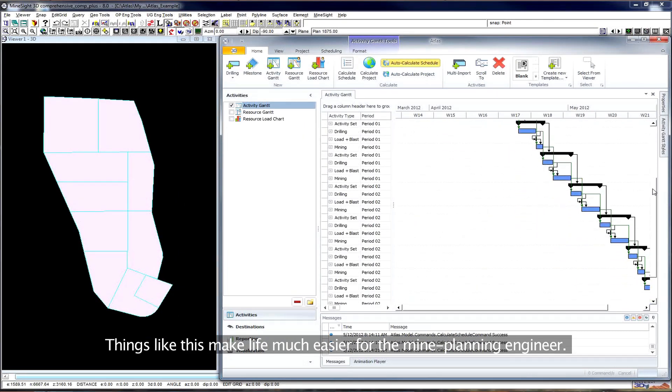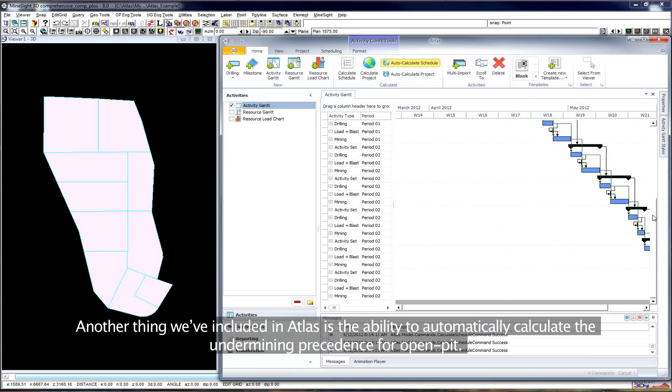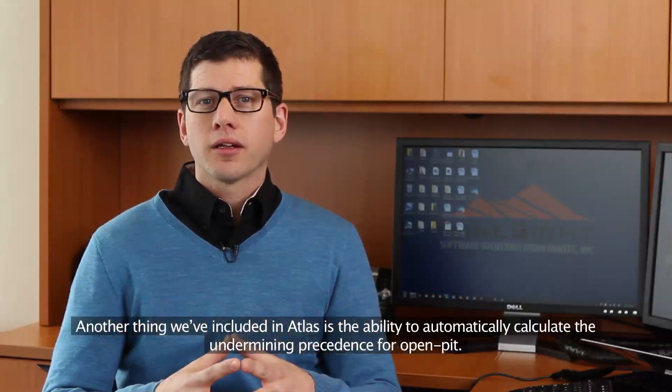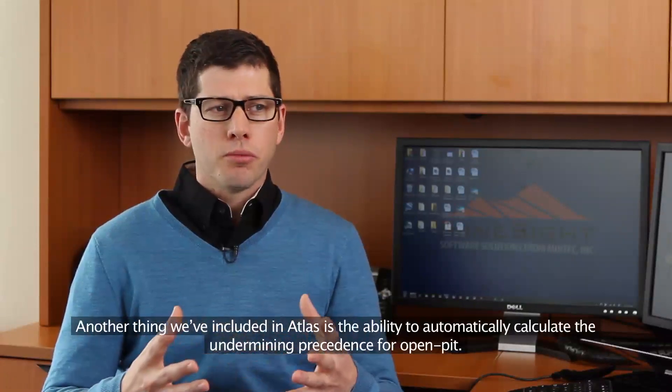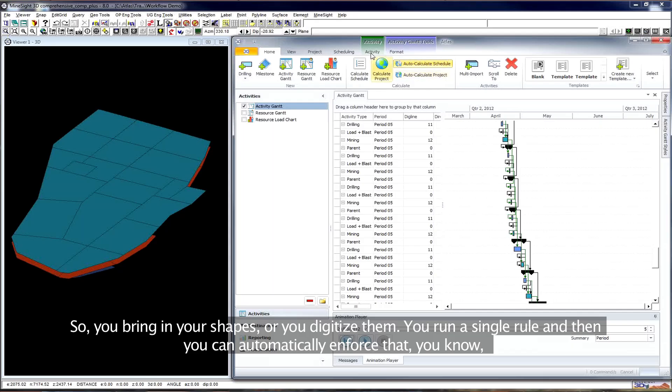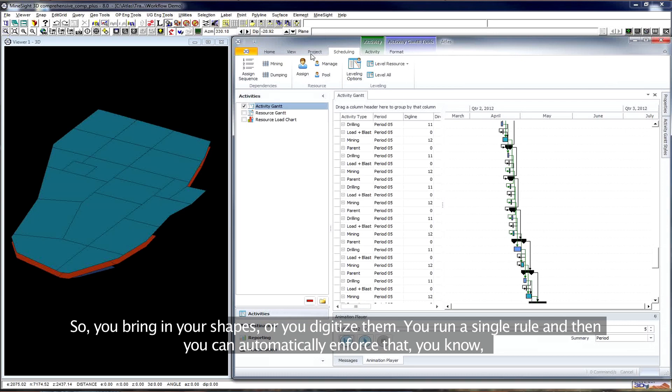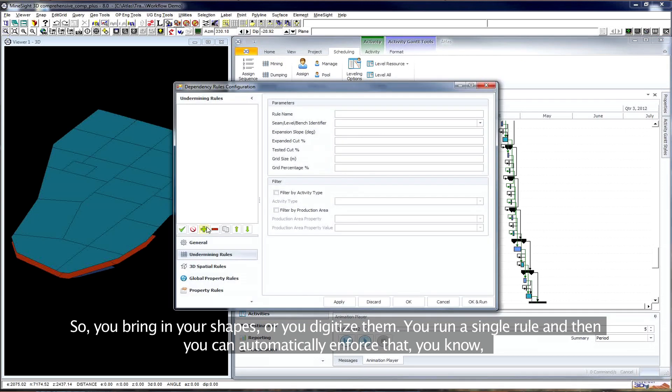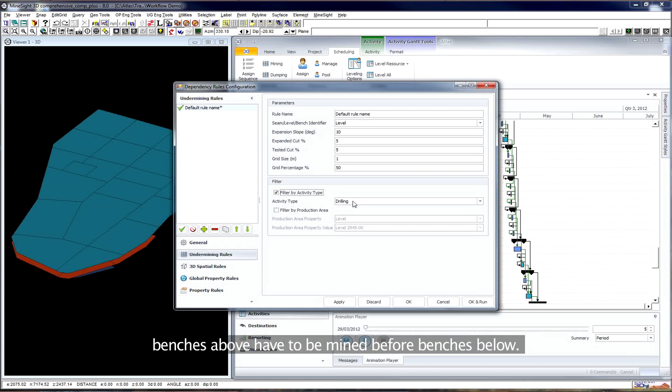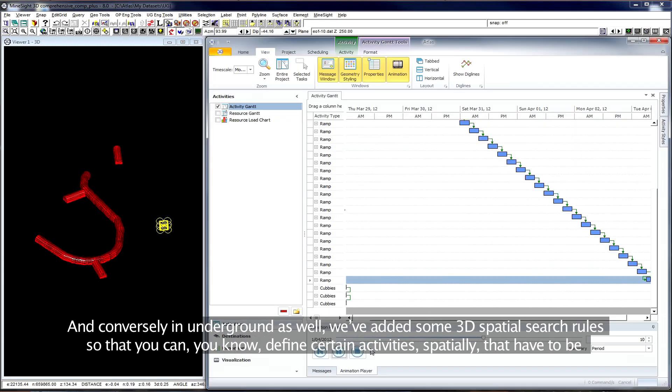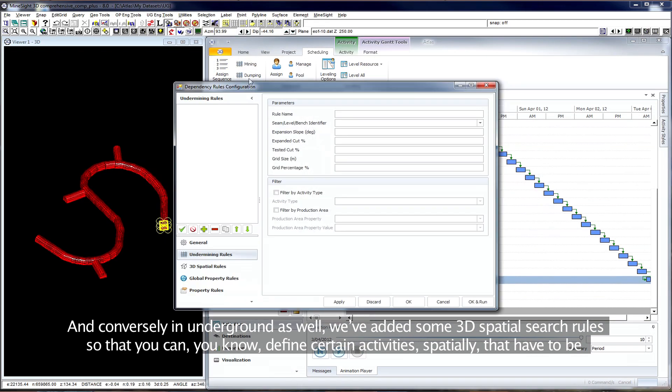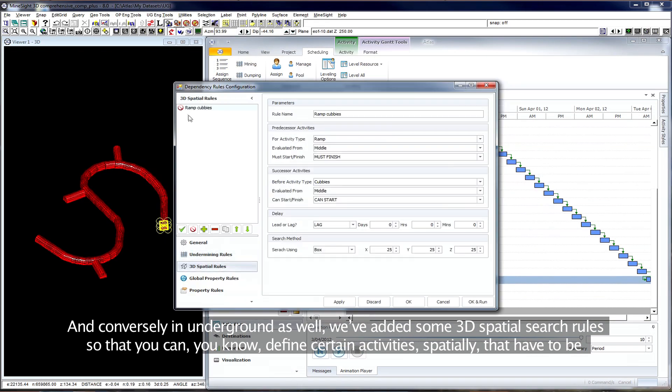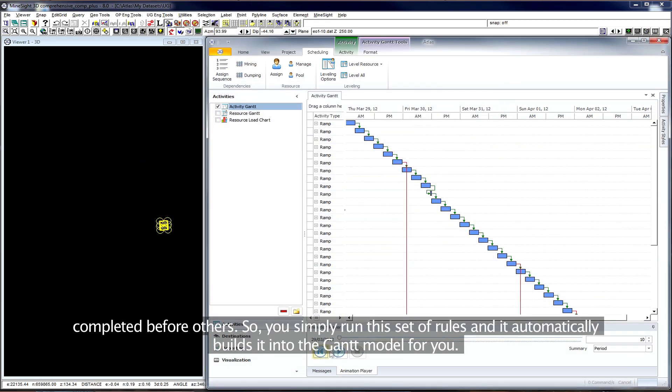Things like this make life much easier for the mine planning engineer. Another thing we've included in Atlas is the ability to automatically calculate the undermining precedents for open pit. So you bring in your shapes or you digitize them, you run a single rule, and you can then automatically enforce that benches above have to be mined before benches below. And conversely in underground as well, we've added some 3D spatial search rules so that you can define certain activities spatially that have to be completed before others. You simply run this set of rules and it automatically builds it into the Gantt model for you.